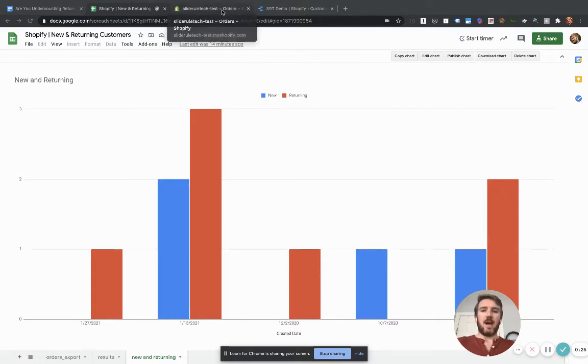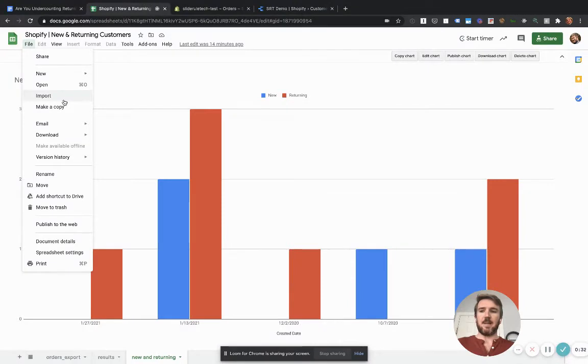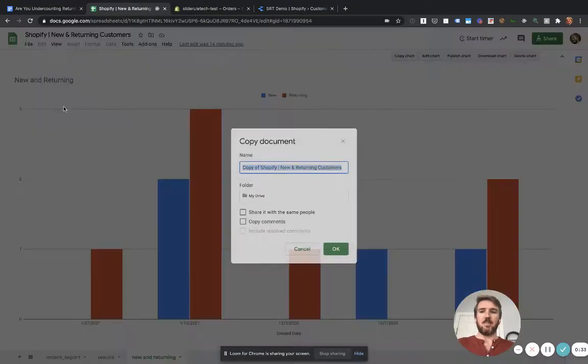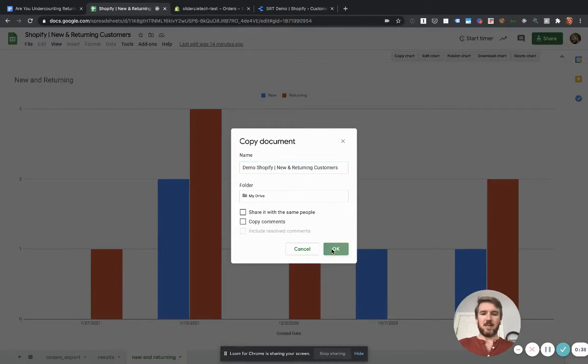So first things first, you're going to want to follow the link here to get to this template and just make a copy and call it whatever your store name is, like so.